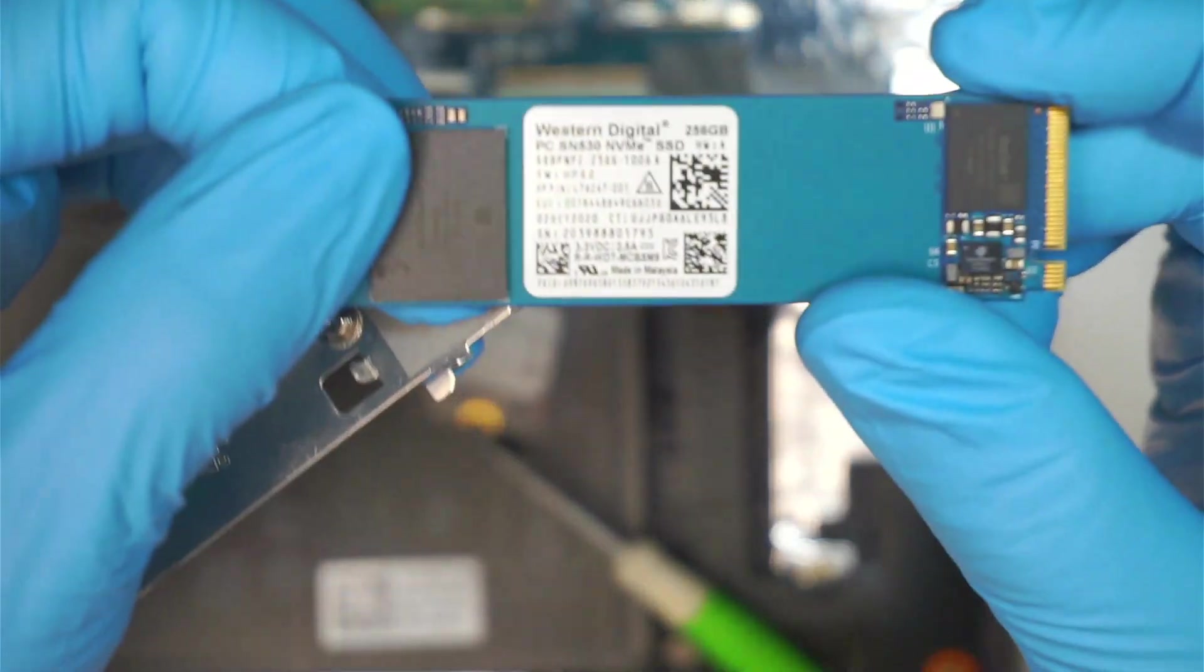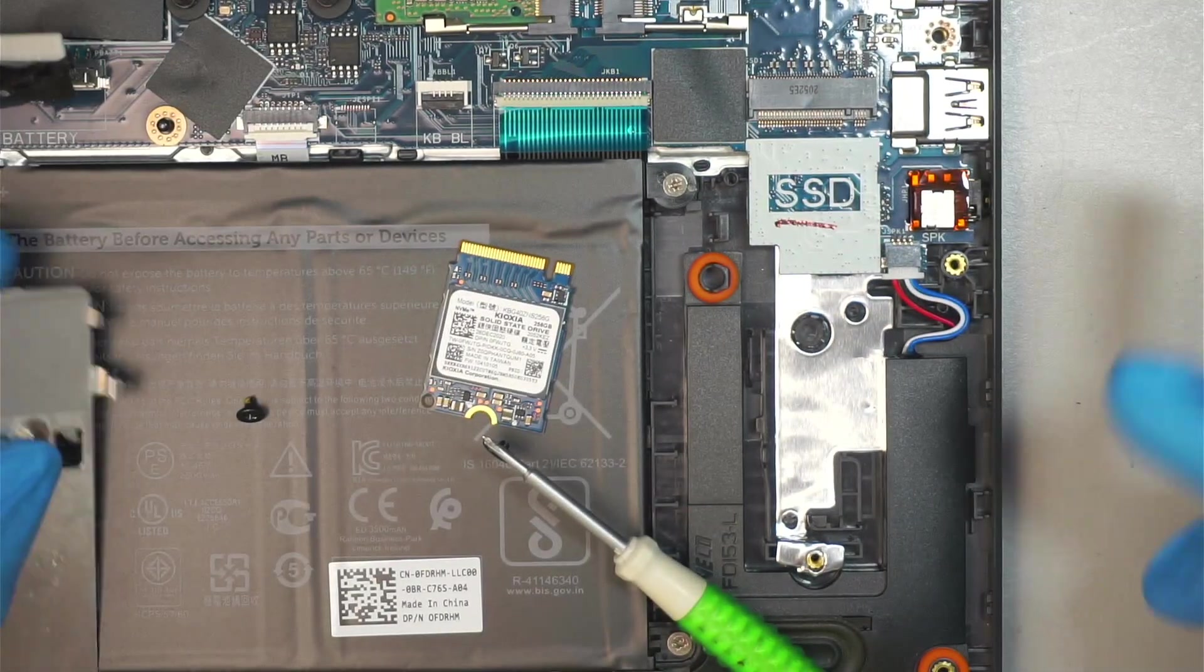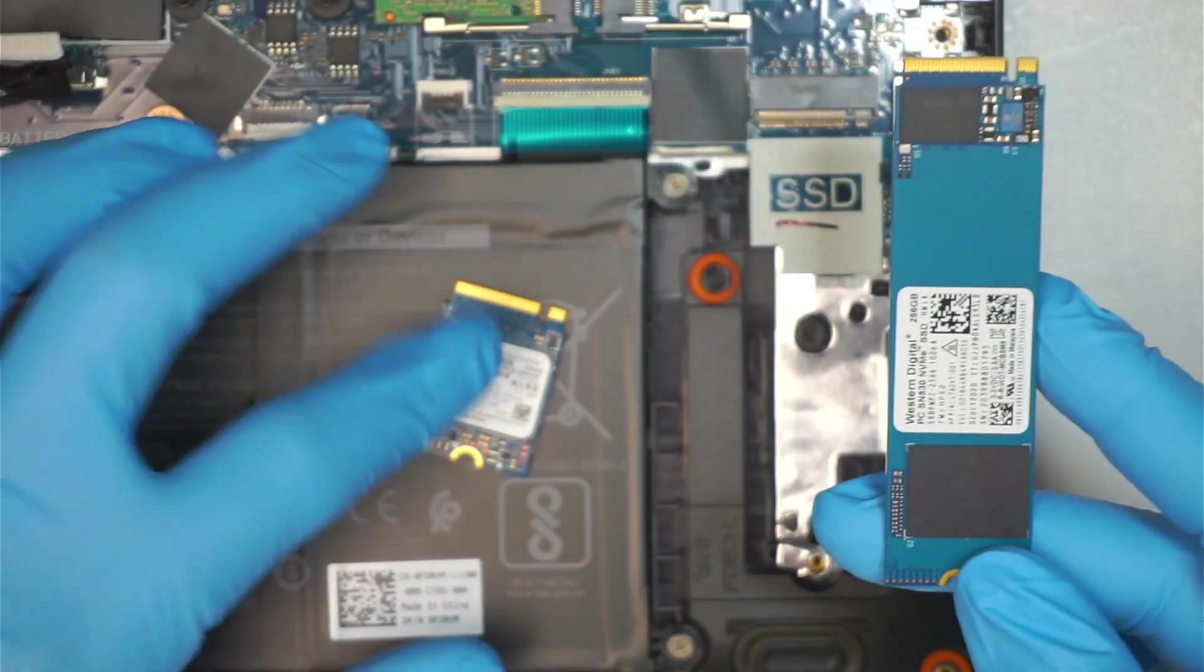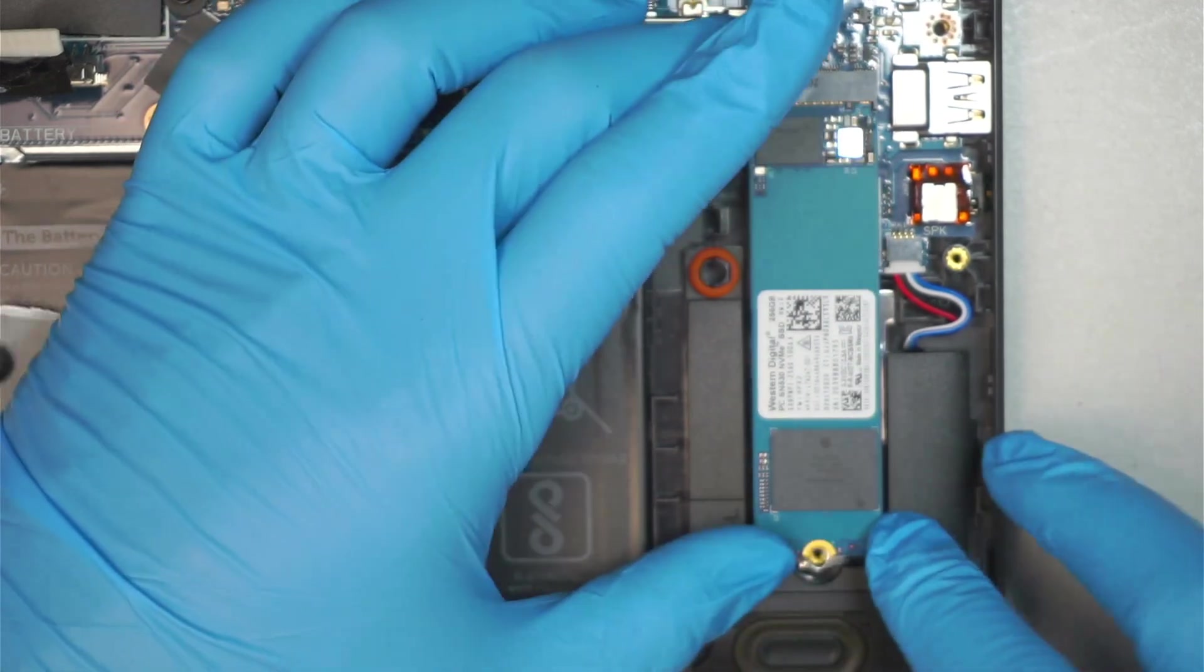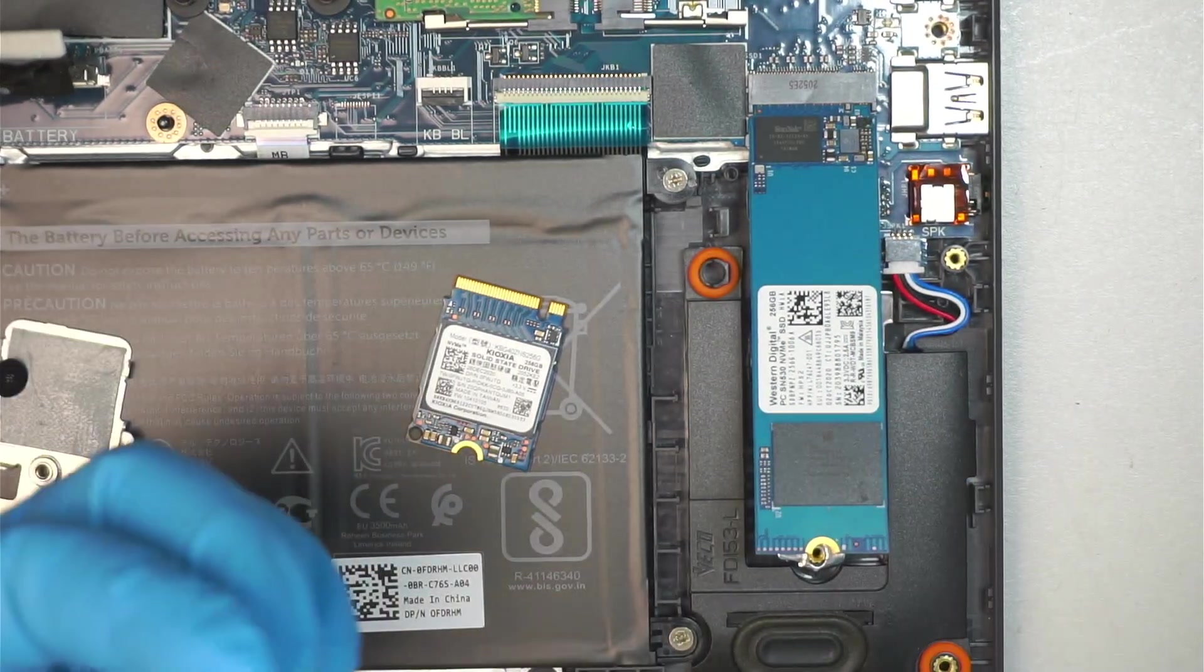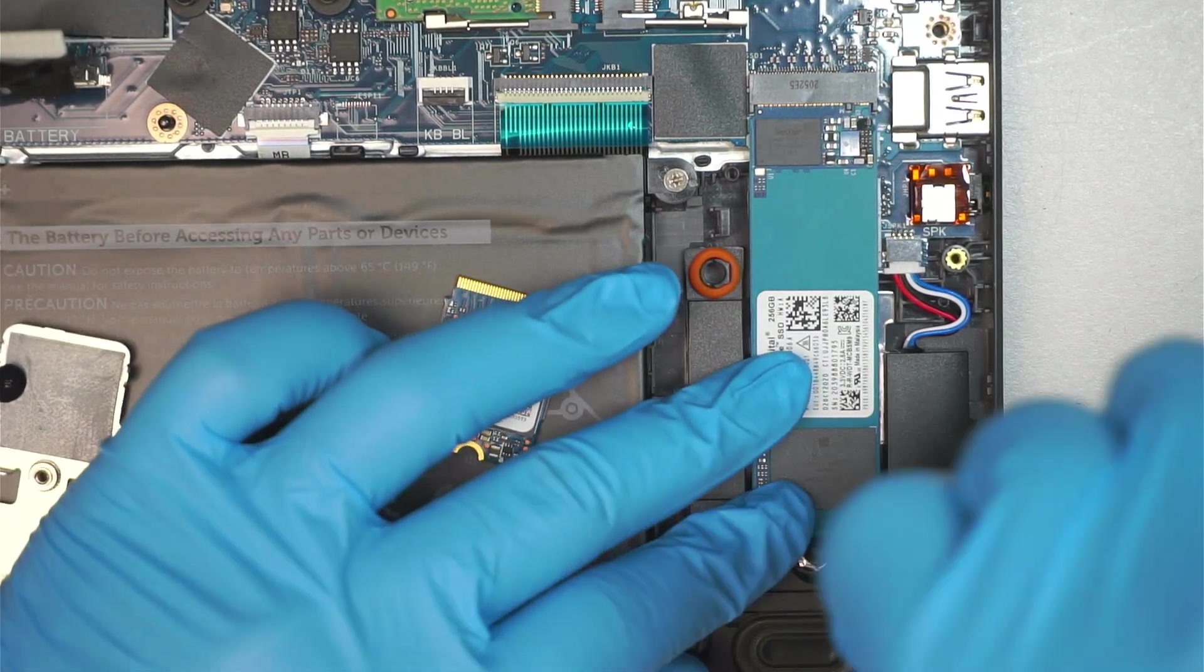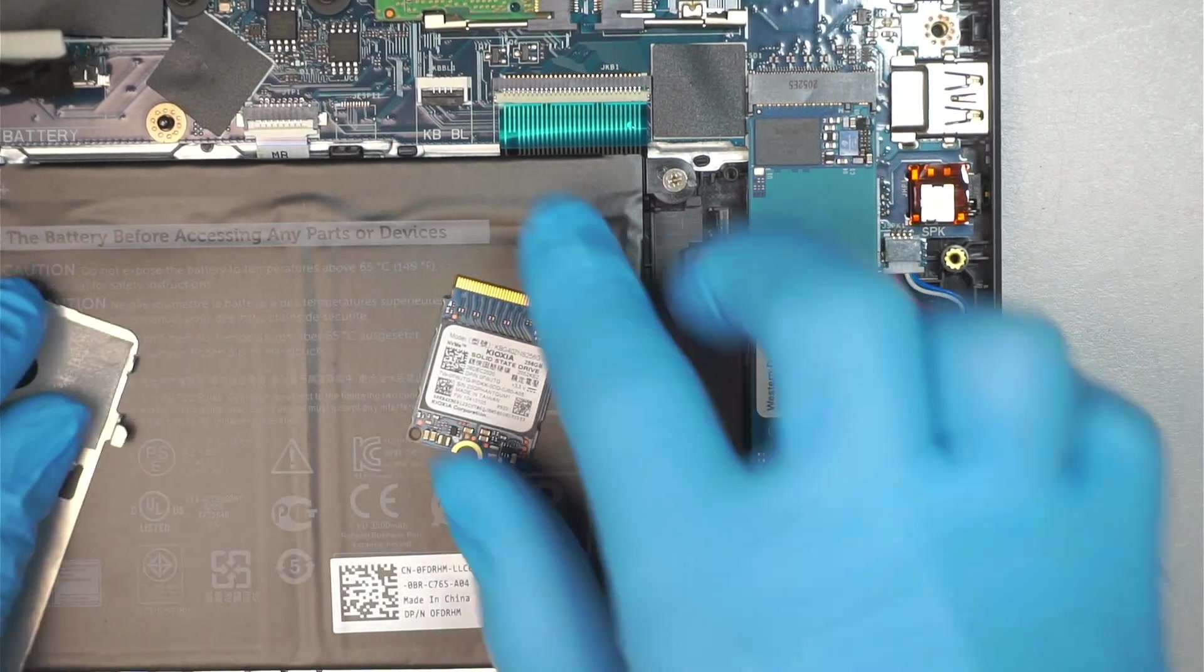256. I have a Western Digital 256. Now, do I need a bracket for this? No, definitely not, because that is the full-size M.2 and this is the shorter one. So all I have to do is just slide it in, close it down. I need a screw holding down the hard drive. And that should be it.